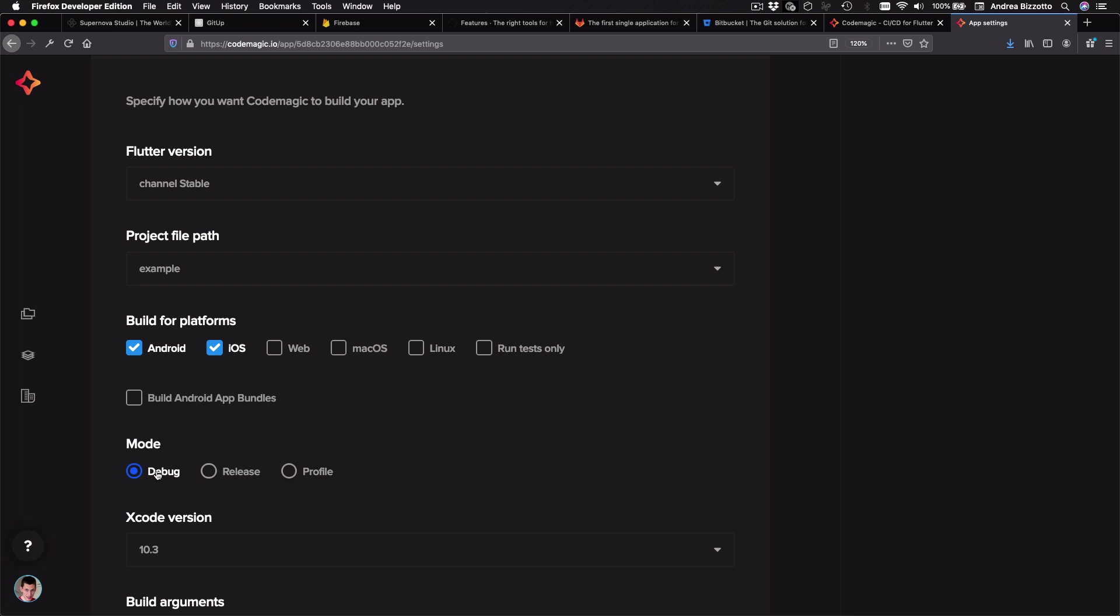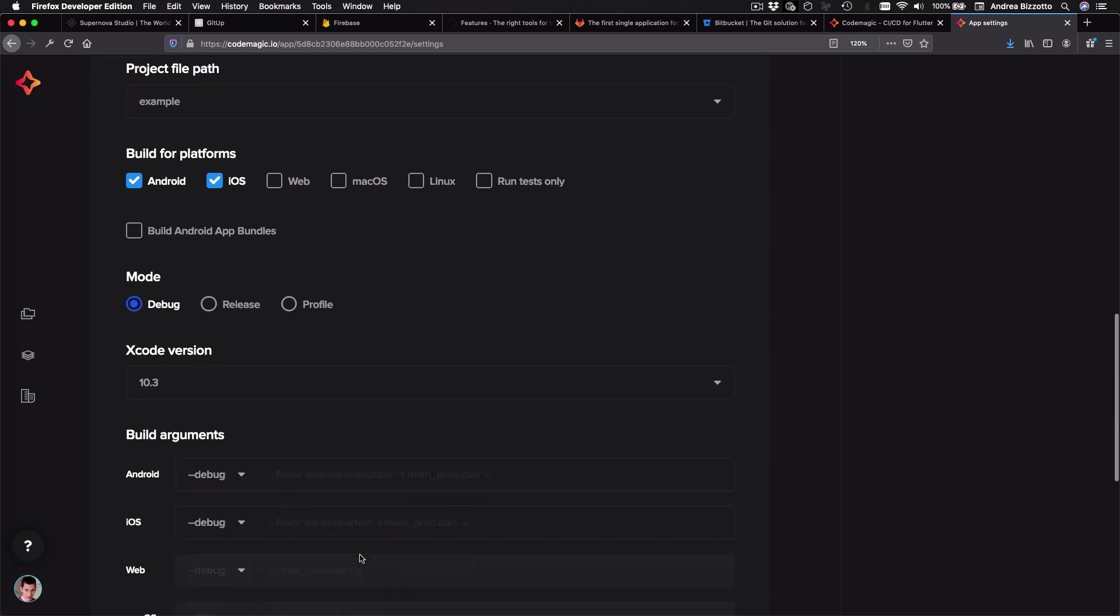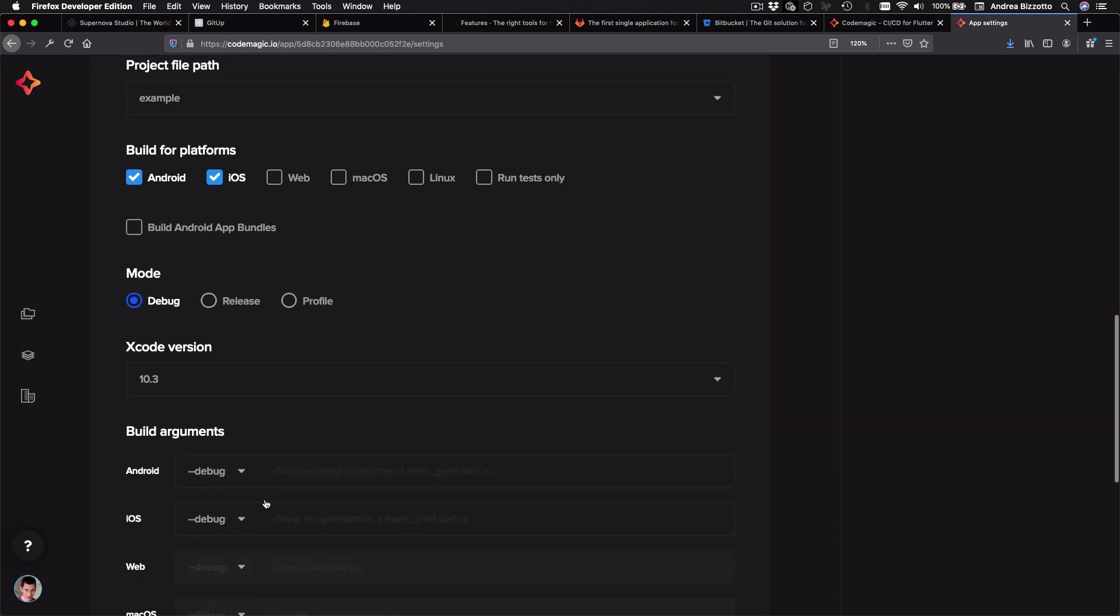And whether I want a debug, release or profile build. And then I can choose the Xcode version to use for the iOS build. And also I can supply some arguments for the Flutter build command.